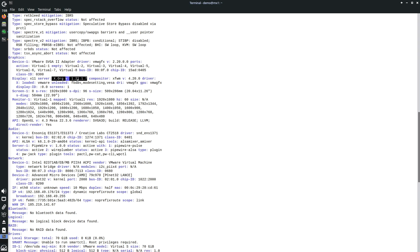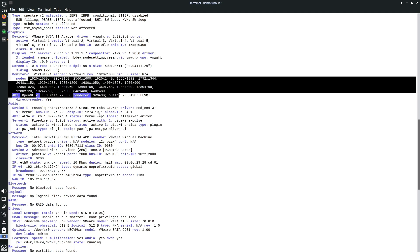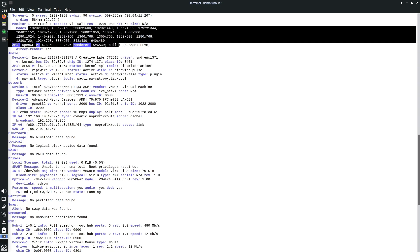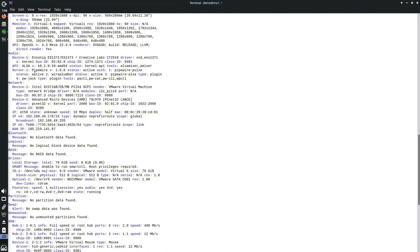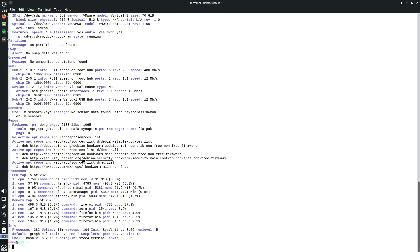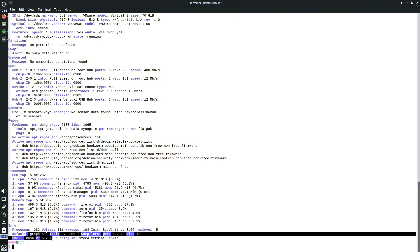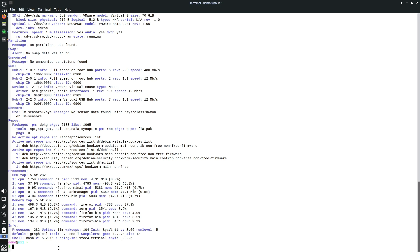I don't want to read everything as it would make the video lengthy. The main point is it's based on Debian 12.9 with security fixes. For audio, the ALSA version is visible and the PipeWire version is 1.0. Network, Bluetooth, USB sensors, and repos information is also shown. There are 282 processes running, 104 at startup. Systemd version is 3.0.6, shell is Bash 5.2.15.